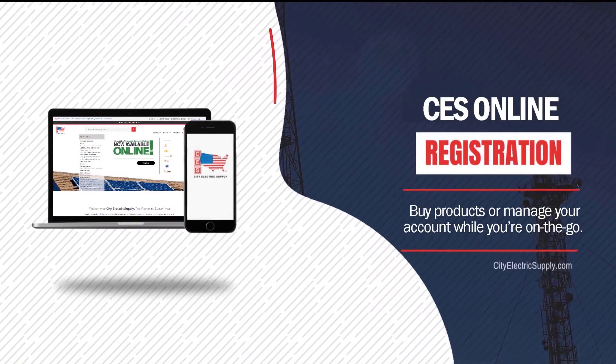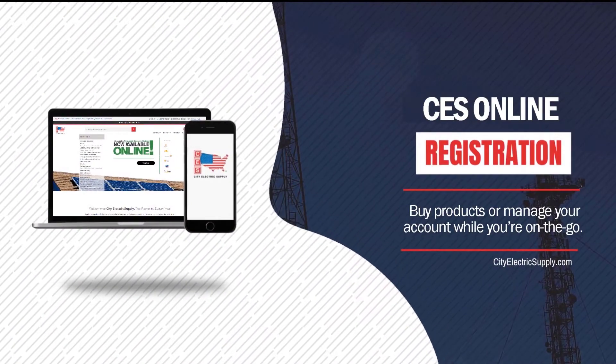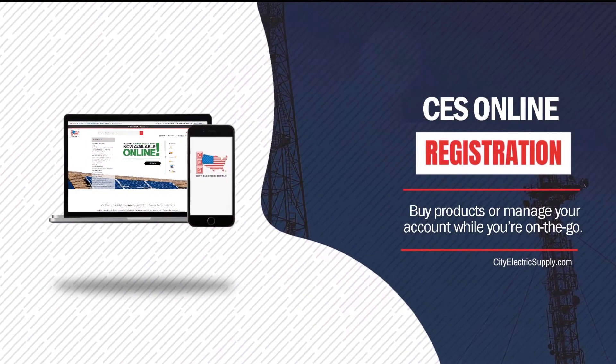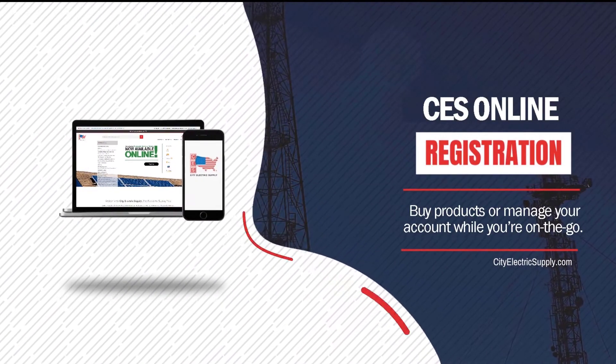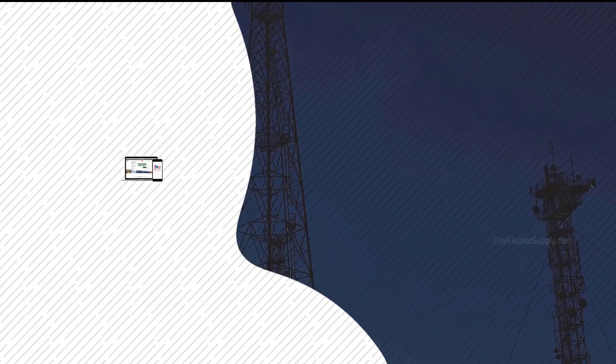We're all looking for ways to make our life easier, and the CESOnline site's here to help.